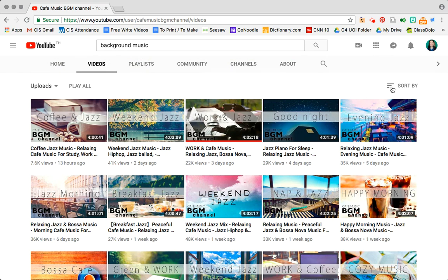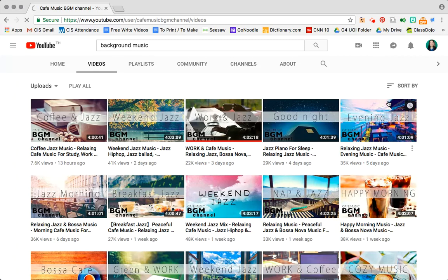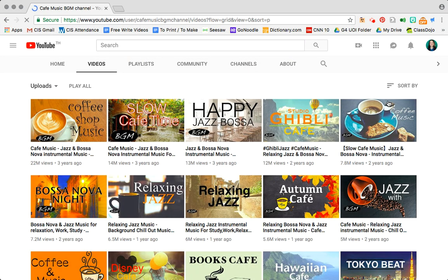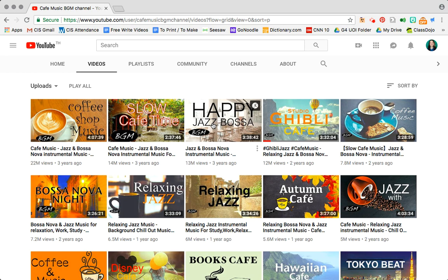I want to sort this by most popular because I like the mainstream sometimes and instantly I see a Studio Ghibli one. Well I definitely want to add that to my playlist and maybe some happy jazz Bossa Nova and some coffee shop music. Forget the slow stuff, let's go for it.